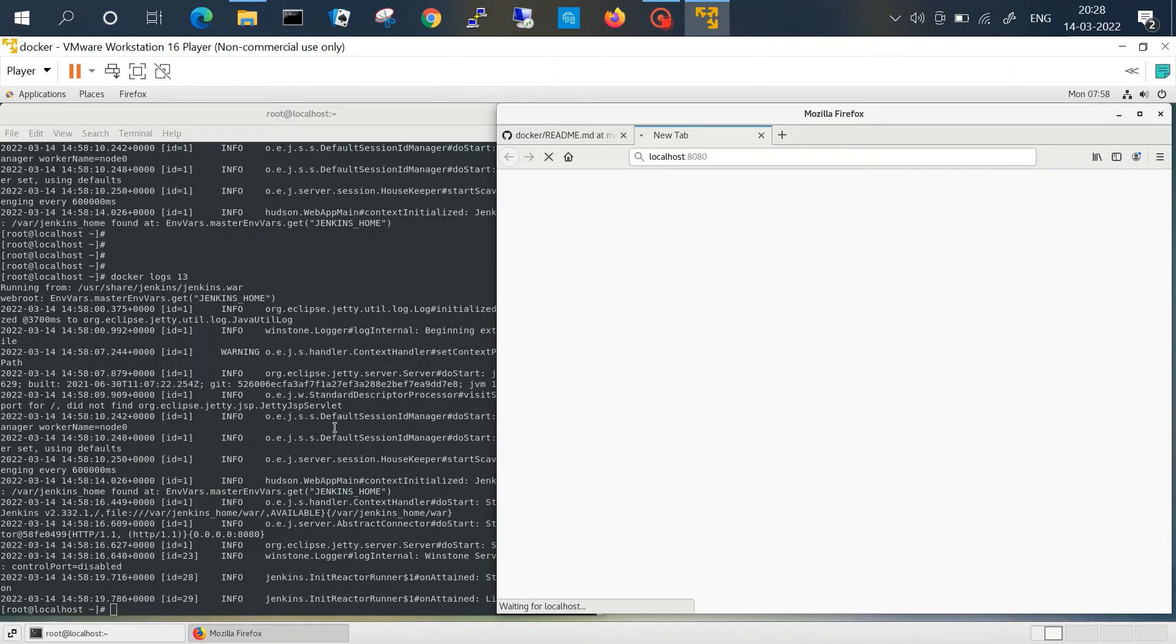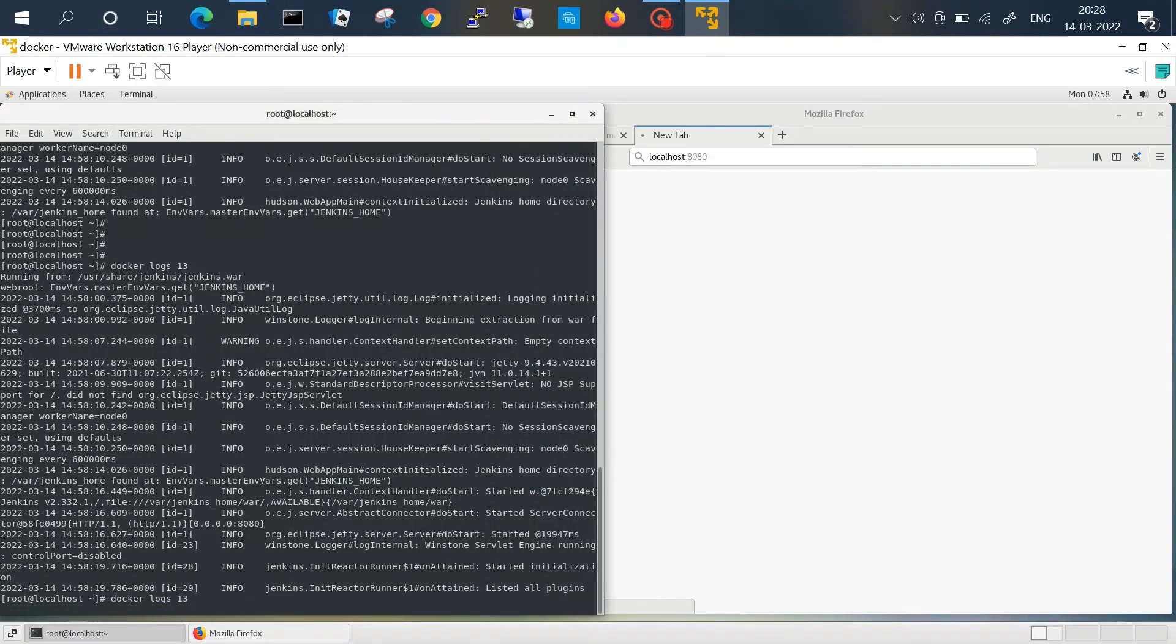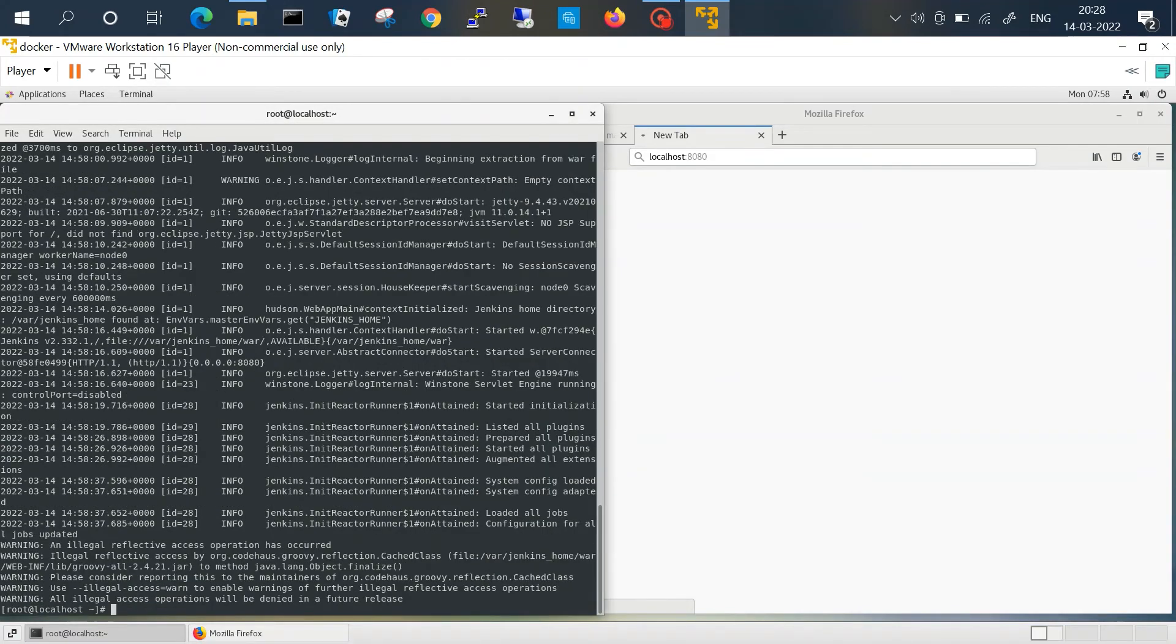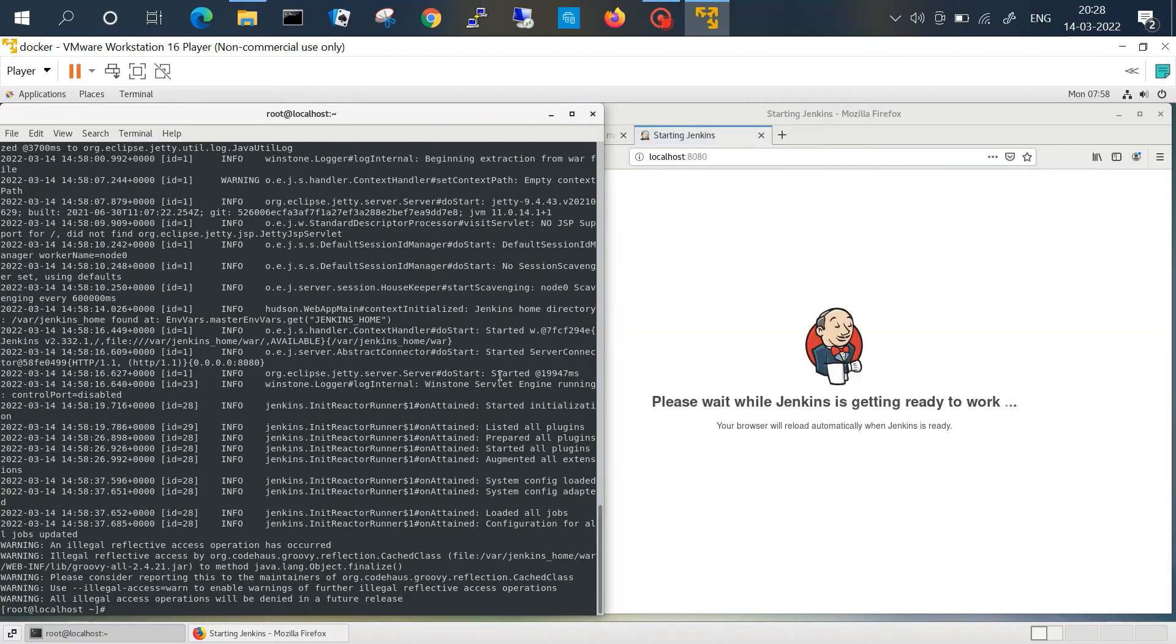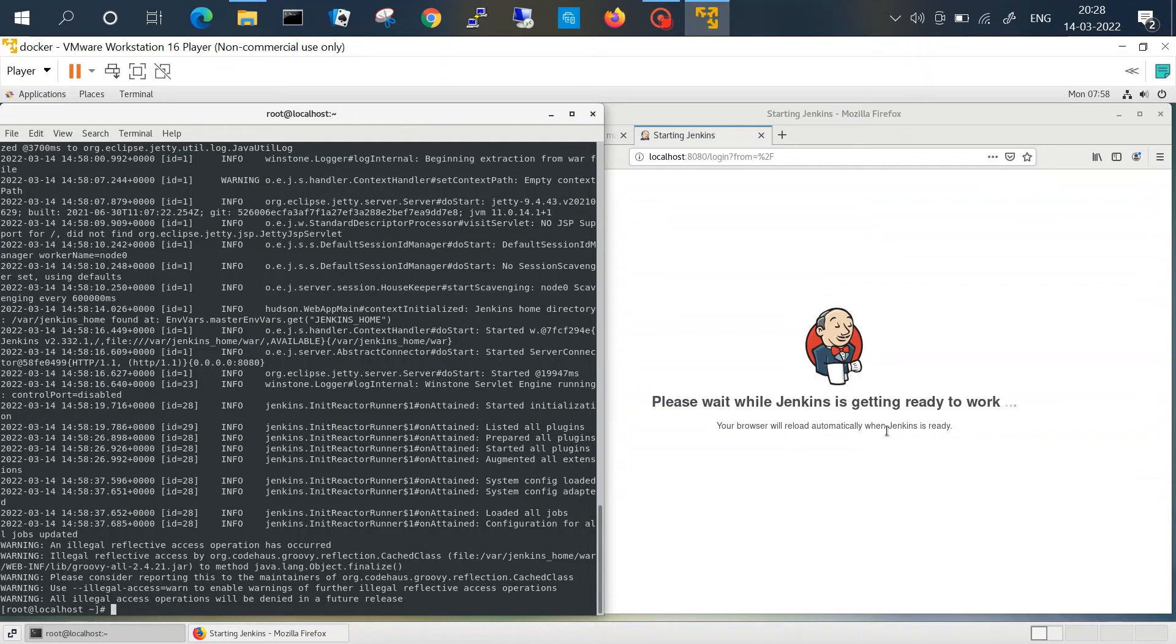It will show us the admin password here, and then we'll check the docker logs. So yeah, it is still configuring, so we'll check again.